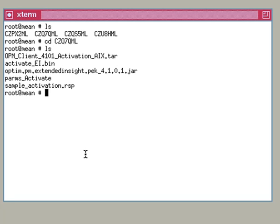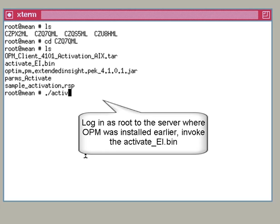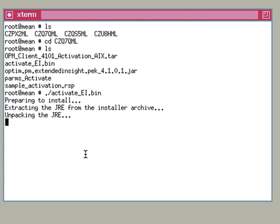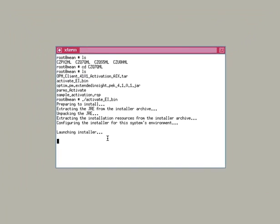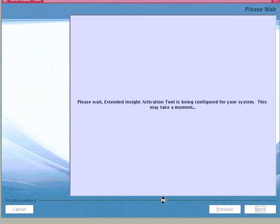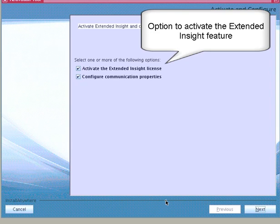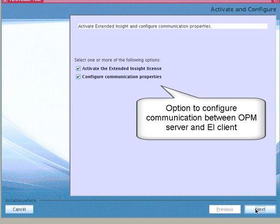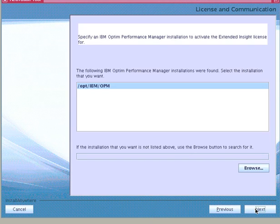Alternatively, if the system does not have a graphical user interface, we could install using the console mode. Logged in as root on the AIX machine where Optum Performance Manager was earlier installed, we invoke the active EI bin. Next, we select to activate the Extended Insight license and also to configure communication properties for the Extended Insight controller.